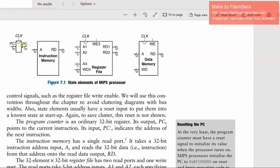Starting with the program counter: the input is PC' and the output is PC. PC points to the current instruction and PC' points to the address of the next instruction. For instruction memory, there are two pins: an A pin and an RD pin. The A pin contains the 32-bit instruction address as input and loads the particular instruction into RD, which contains the 32-bit instruction after reading. The reading and writing process takes place during the rising edge of the clock.